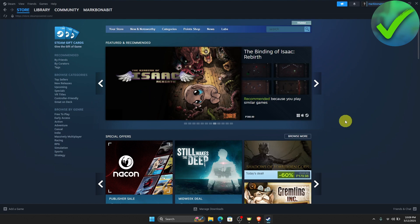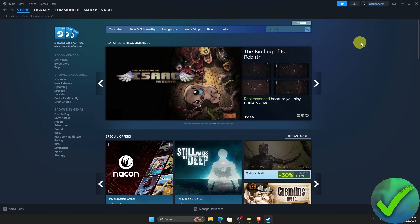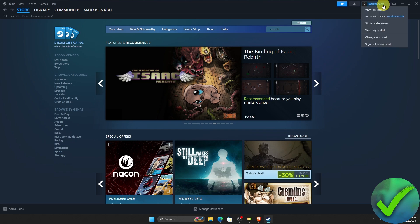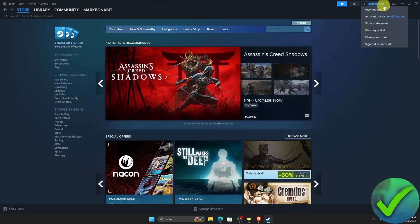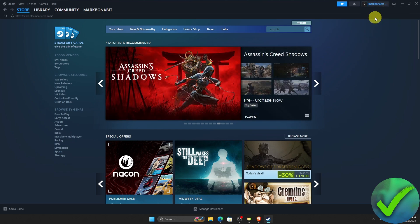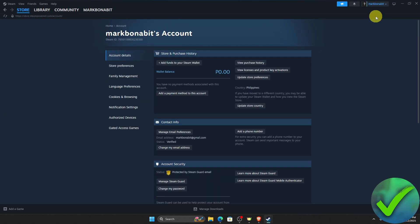The first thing that we need to do on Steam is to go on the top right corner and then click the name of our account, which is right here. And then once you click that, click account details. Once you click account details, you will be redirected right here.